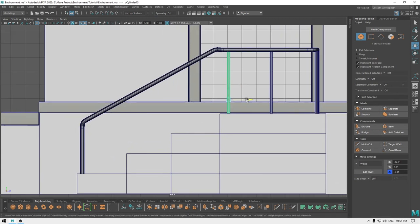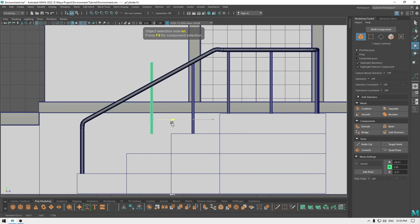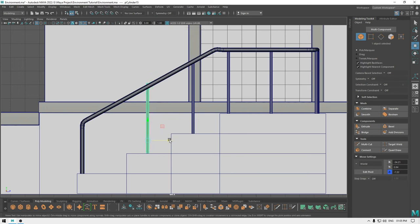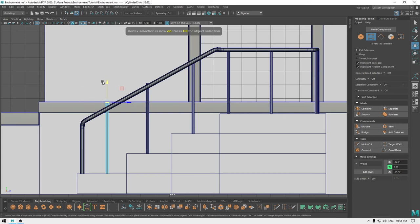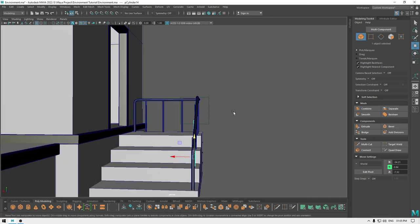Create a duplicate and place this one down here. Go to vertex mode and pull these vertices up. Create two more duplicates — one for here and one for this stair. Go to vertex mode, pull these ones down, and pull these ones down as well. And we are done.